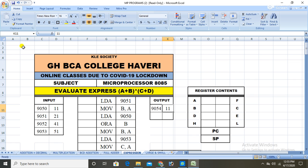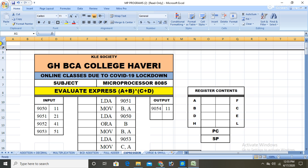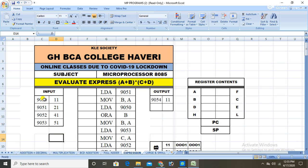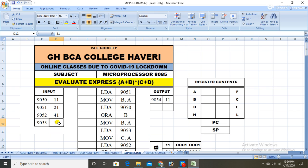Let us study the inputs of this program. At memory location 9050 we have 11, at 9051 we have 21, at 9052 we have 41, and at 9053 we have 51. So we need to find a+b and c+d.